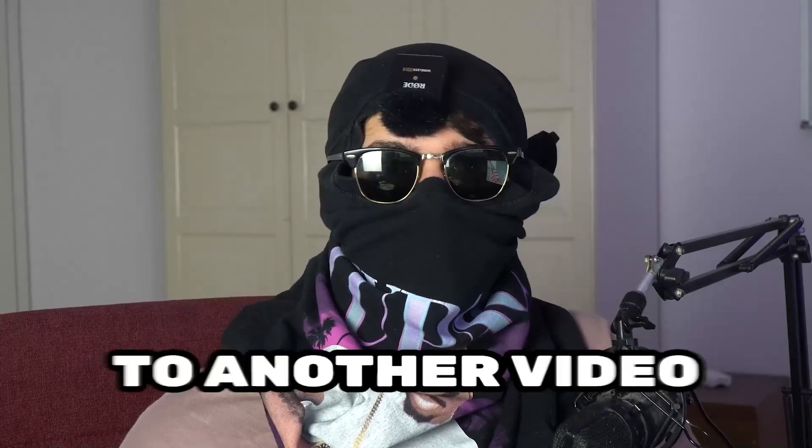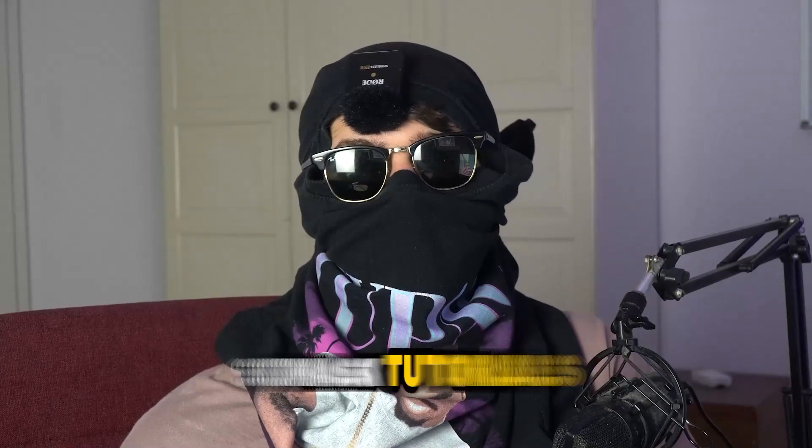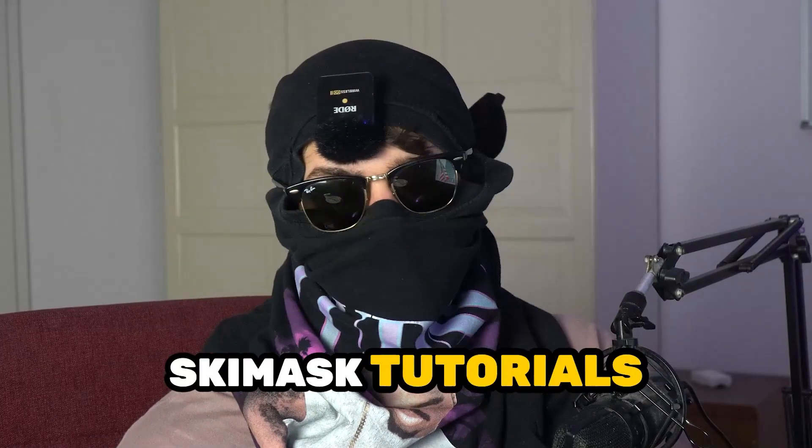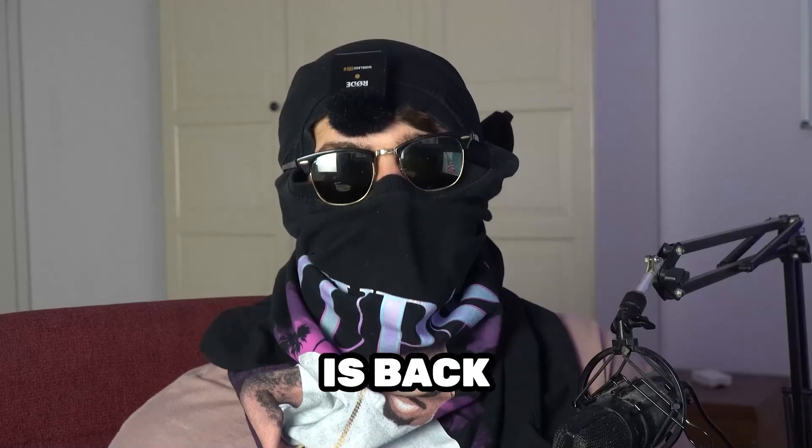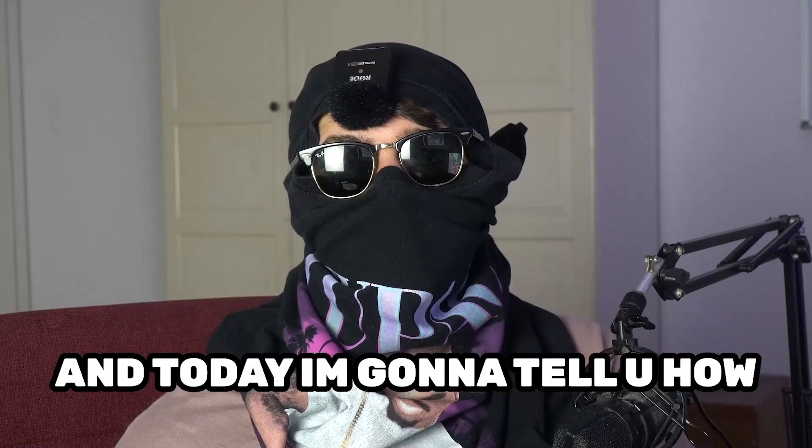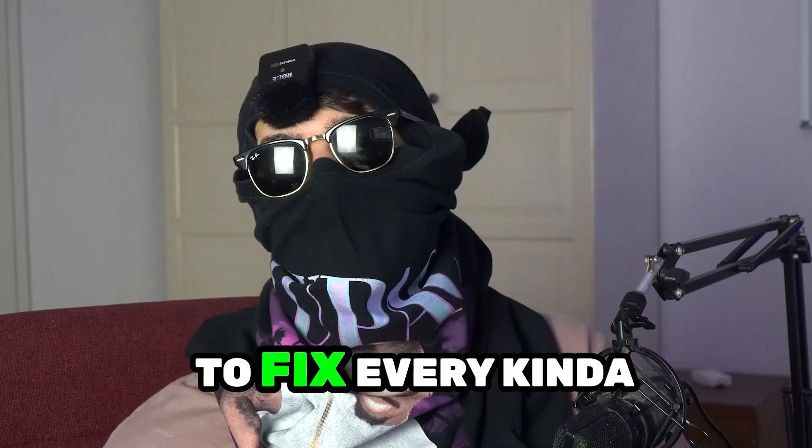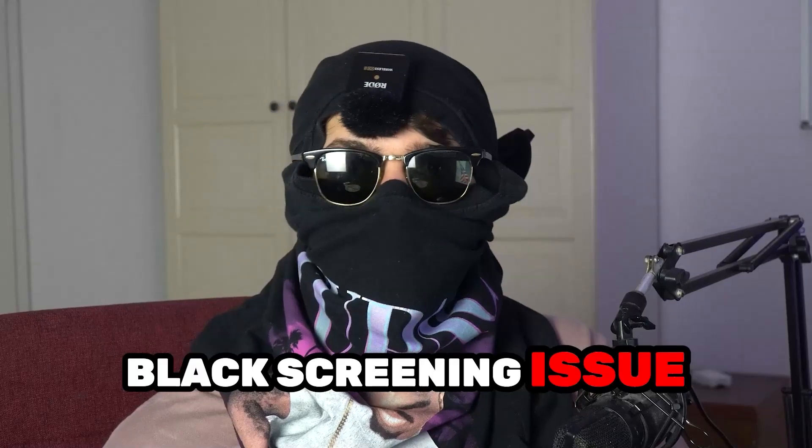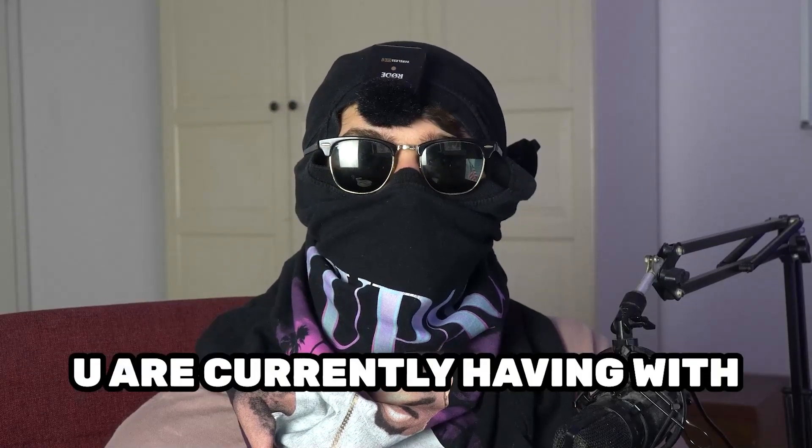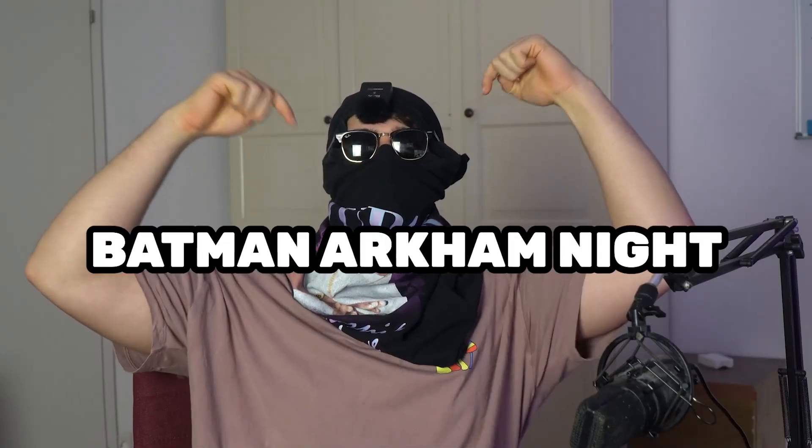What's up guys and welcome back to another video on my YouTube channel. Seamask Tutorials is back and today I'm going to tell you how to fix every kind of black screening issue you're currently having with Batman Arkham Knight.